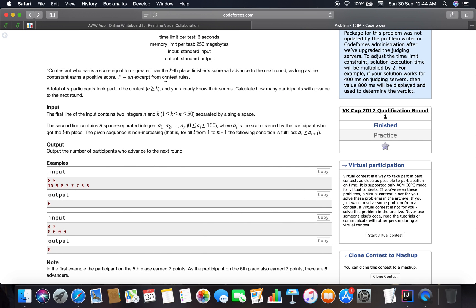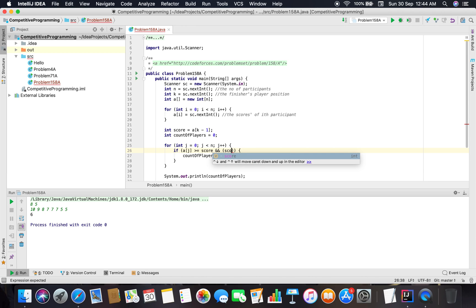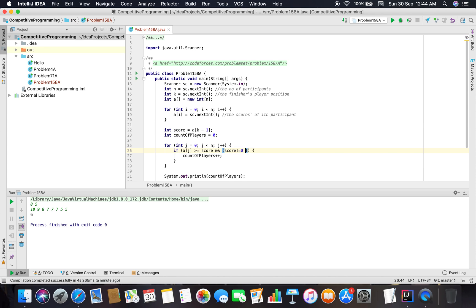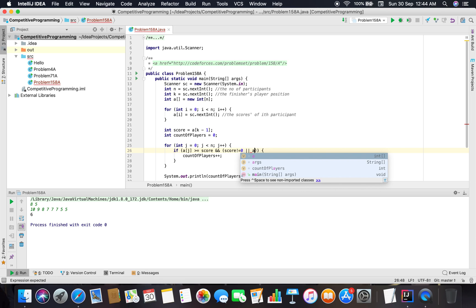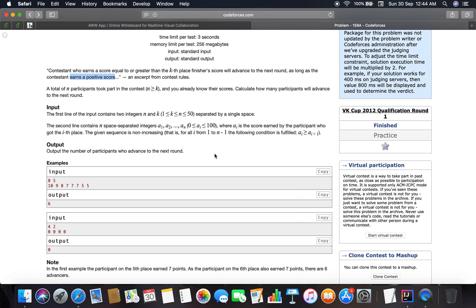Reading the statement again — it says the contestant must earn a positive score. So we need to check that the kth player's score is not equal to zero, meaning it must be positive. Also, the current player's score should not be zero either, otherwise we'll fail that test case.